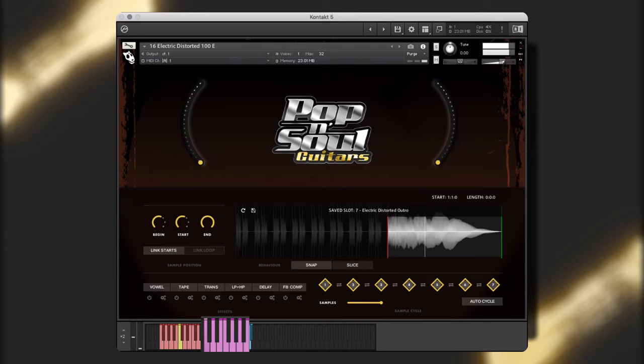Or, I can choose to turn off auto cycle mode and play my saved performances in real time in the order of my choosing.